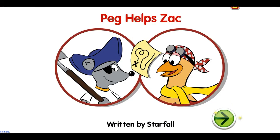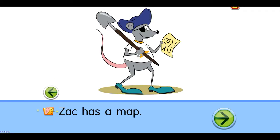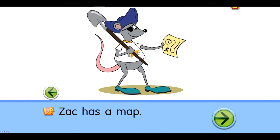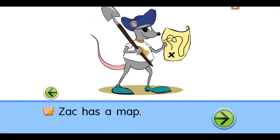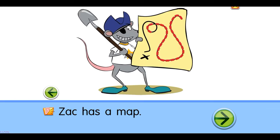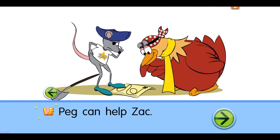Peg helps Zack. Zack has a map. Peg can help Zack.